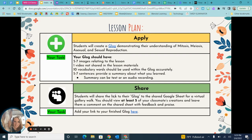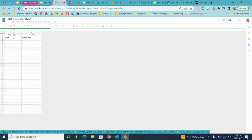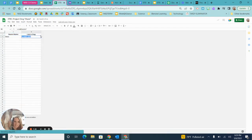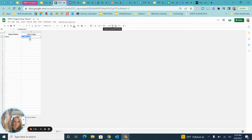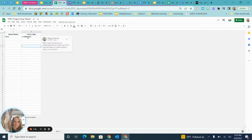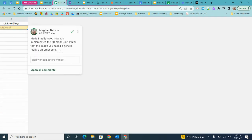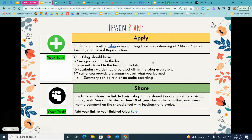Then students share their Glog link to a class Google Sheet. For example, Maria would post her name and her link, and then other students, after reviewing, would be able to go through and add comments to each of the students they reviewed. Students can get instantaneous feedback from peers, and it demonstrates that students are looking at others' work beyond just their own.